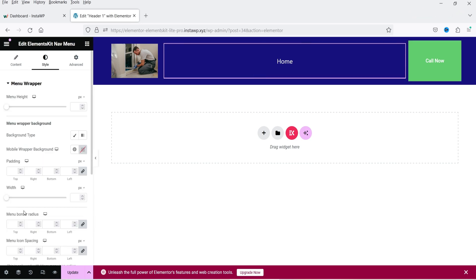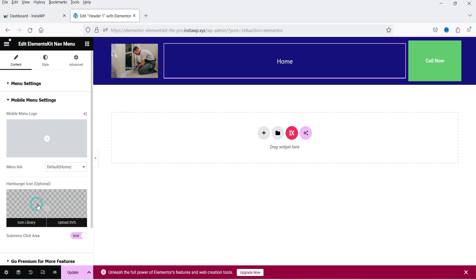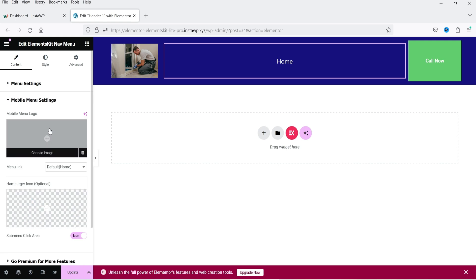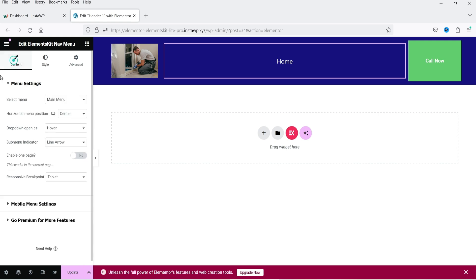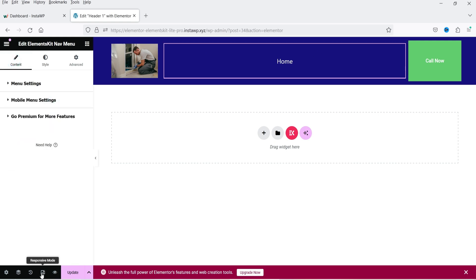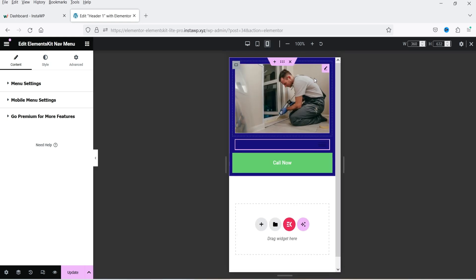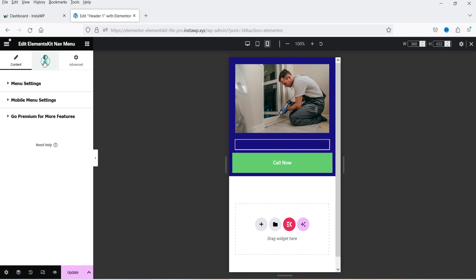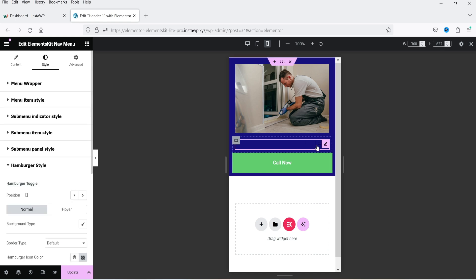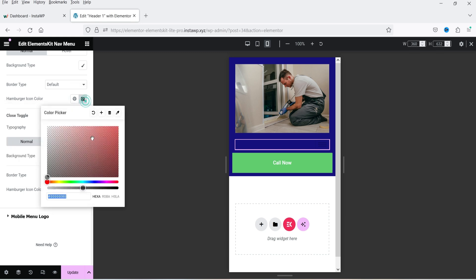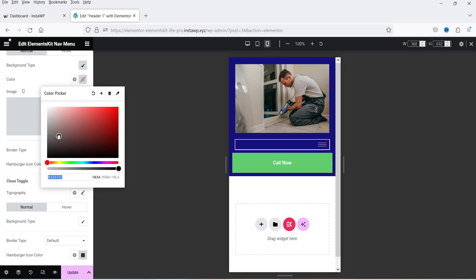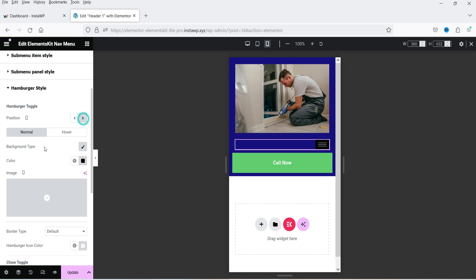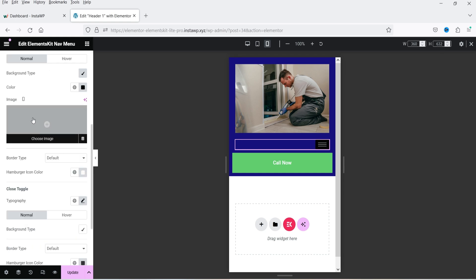Now let's go to the menu's mobile menu settings. If you want to add a different logo for the mobile menu you can select it from here. Go to Style to change the style settings. Click the responsive mode and select the Mobile option — you can see the logo, menu, and call button. For the menu we are going to change the hamburger style — make the hamburger icon white, change its size, and change the background color.